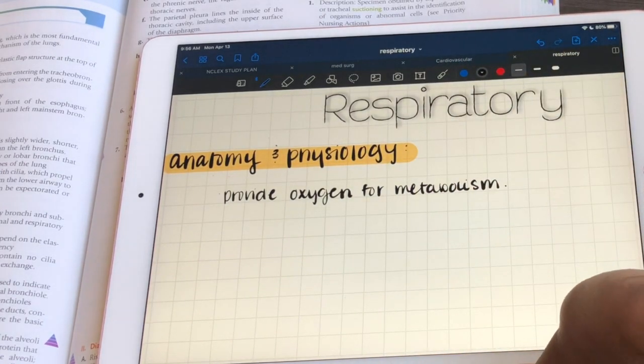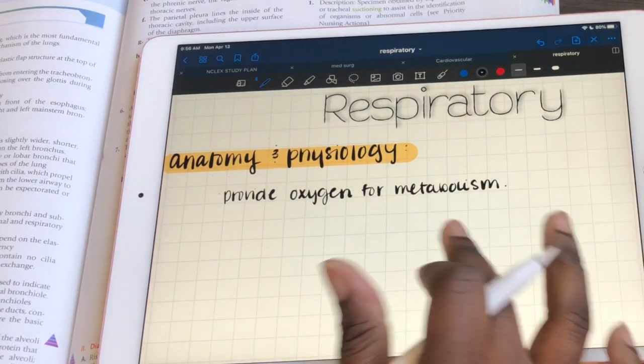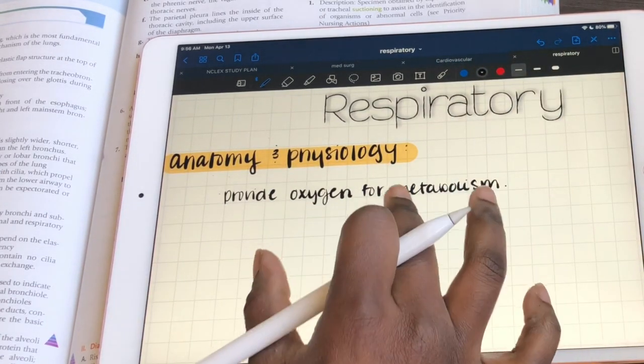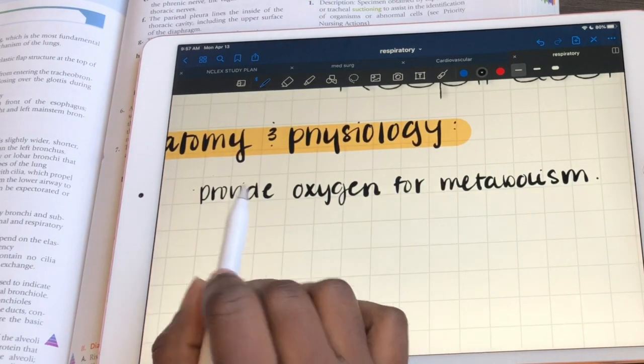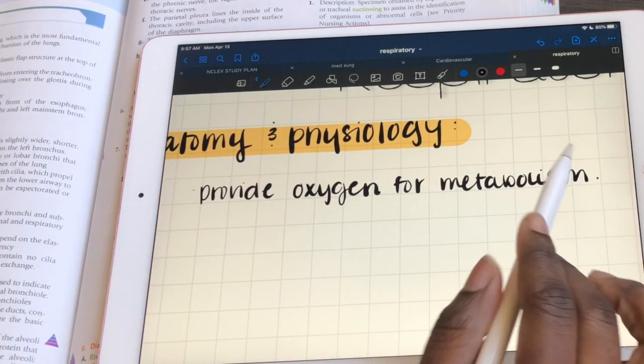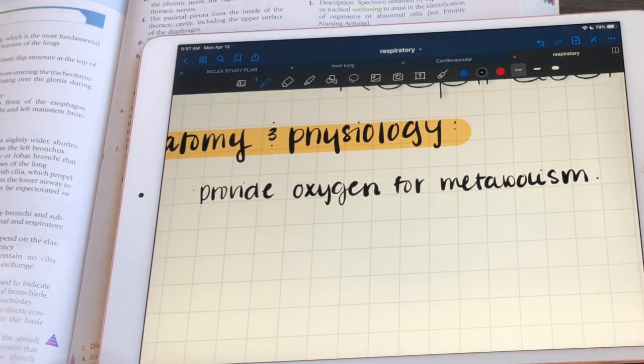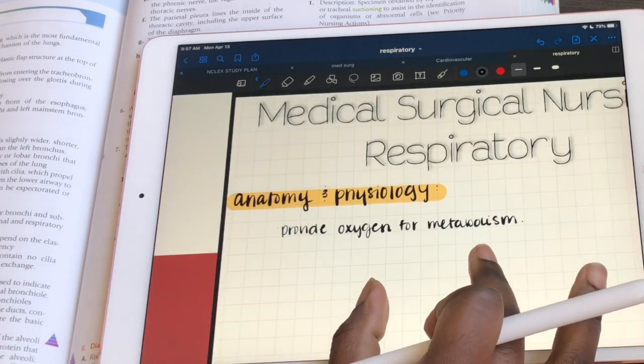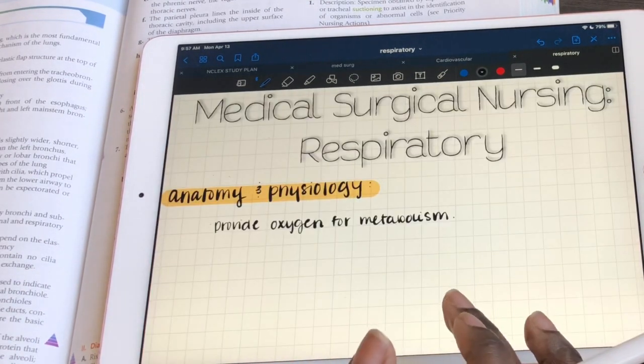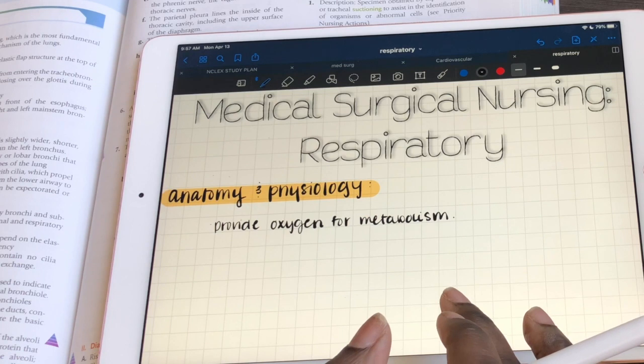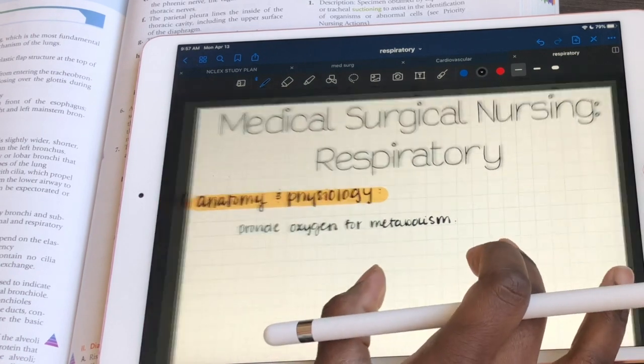What I find super helpful with the grid paper is that you can size your letters and keep them within the boxes so they look nice and neat on the page.